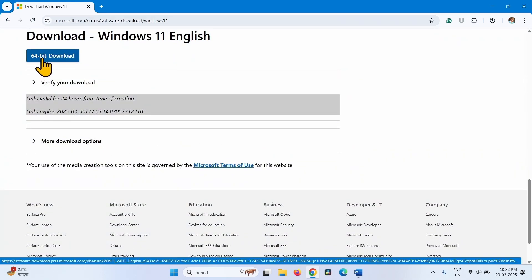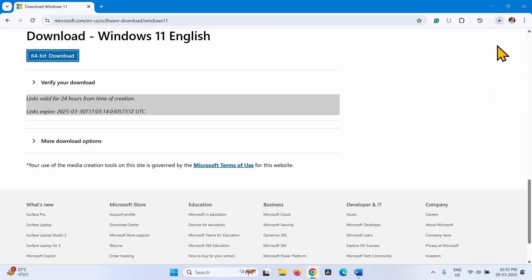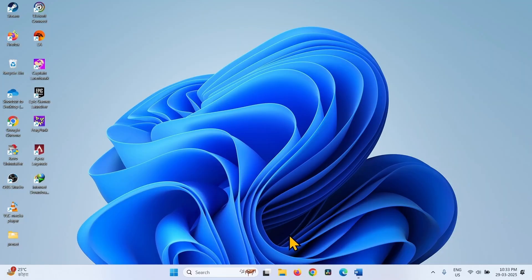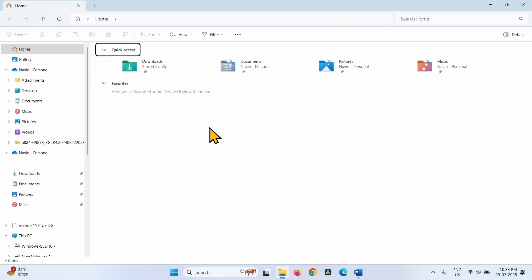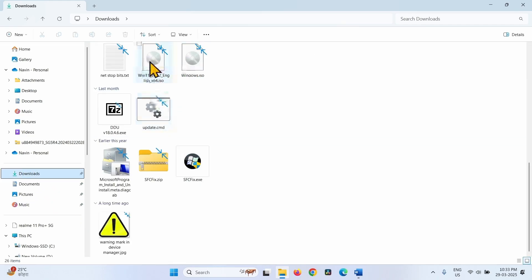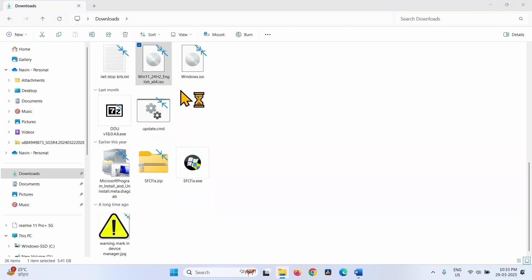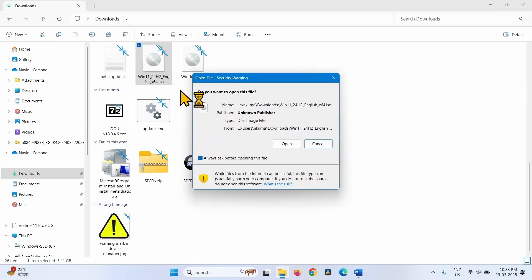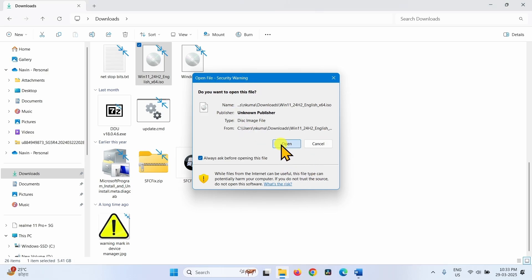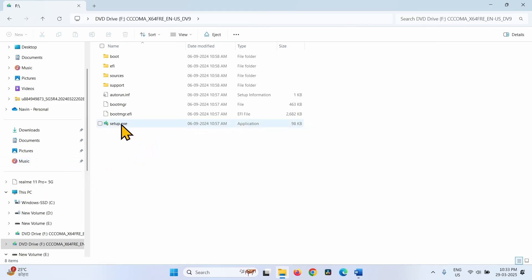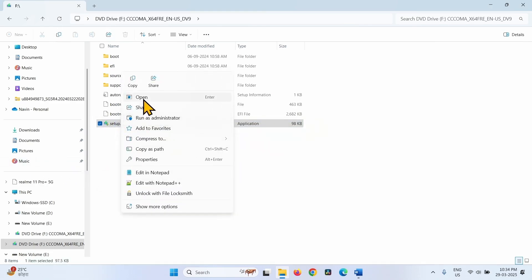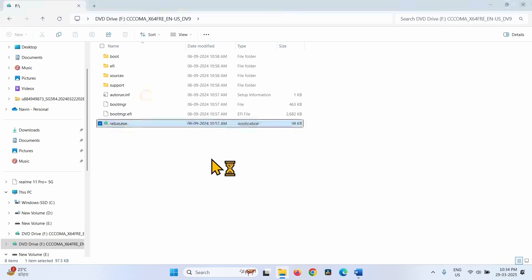Click on 64-bit Download. Let the download complete. Once done, open File Explorer, go to Downloads, right-click on the downloaded ISO file, and select Mount. Click Open on the Open File Security Warning. Right-click on the Setup.exe file, select Open, and click Yes.